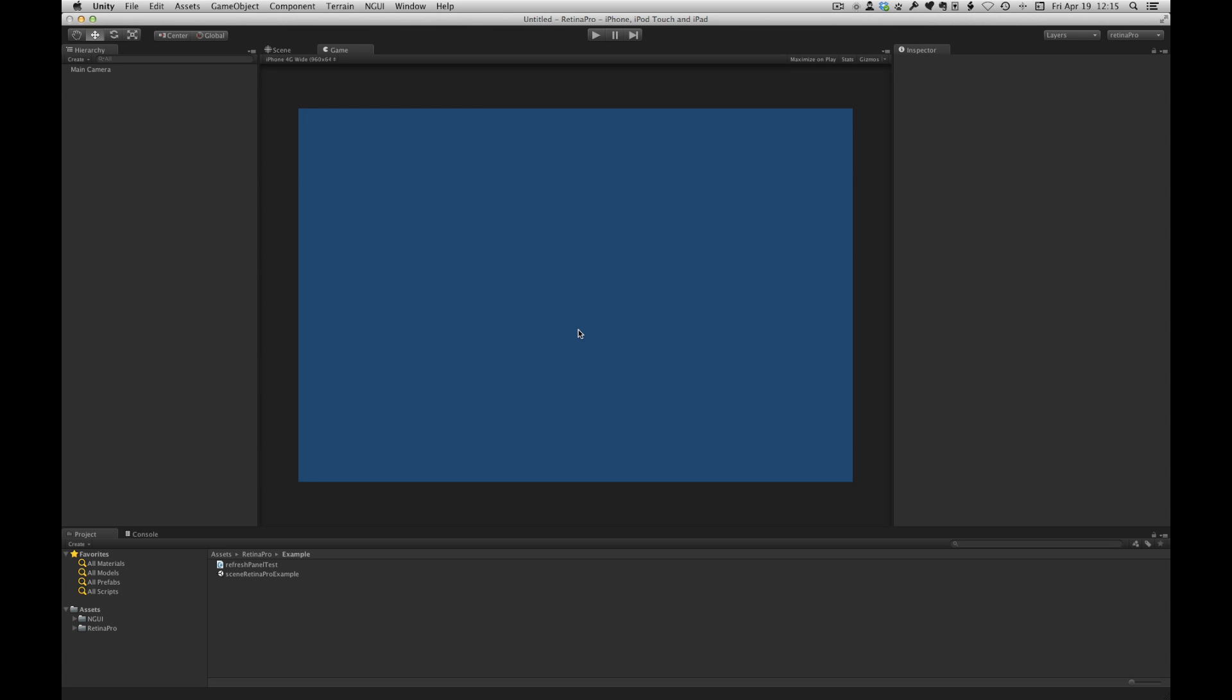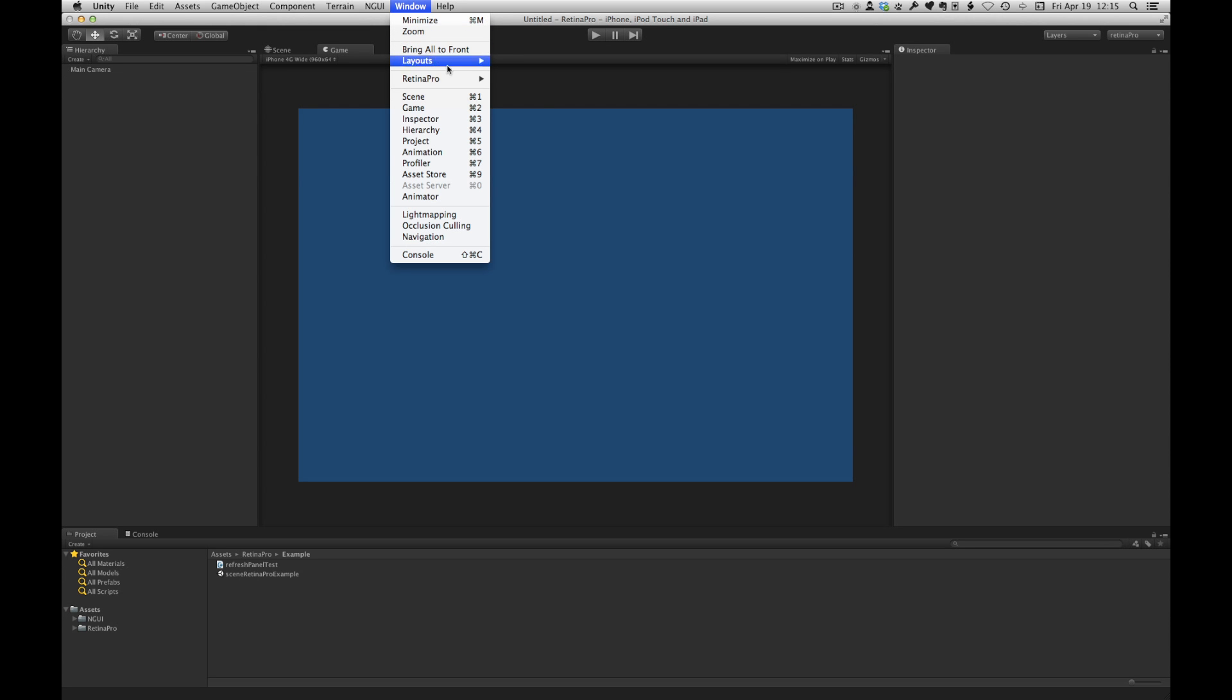Okay the first thing we're going to look at is the Retina Pro windows. So once Retina Pro is installed if you go to window and Retina Pro there are three views: preview, atlases and devices. The whole concept of Retina Pro is you add a device for every screen resolution that you're supporting and then you add your atlases as normal. So let me take you through each part.